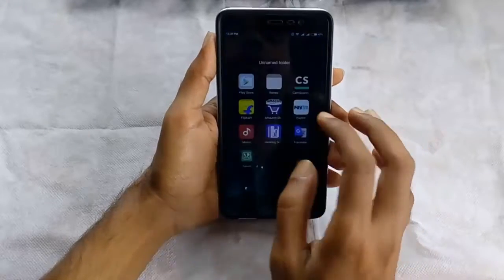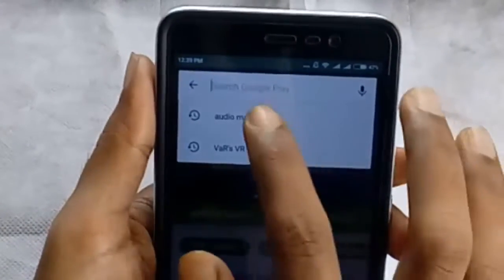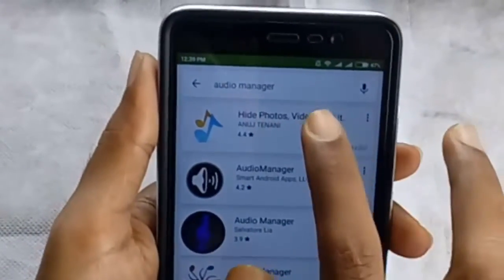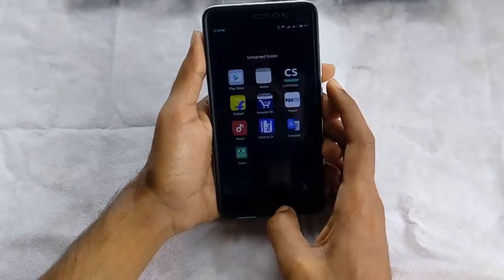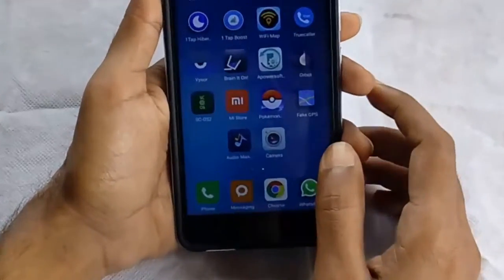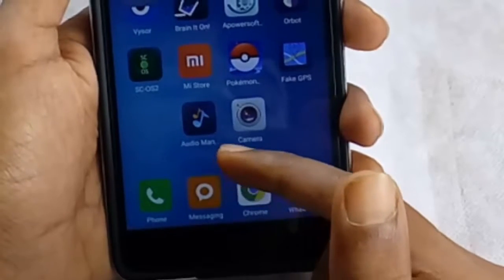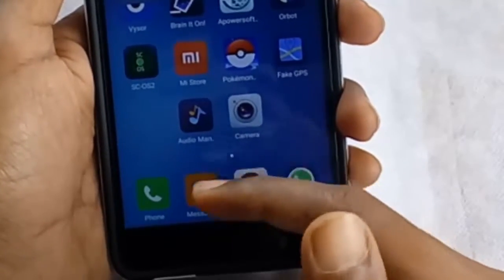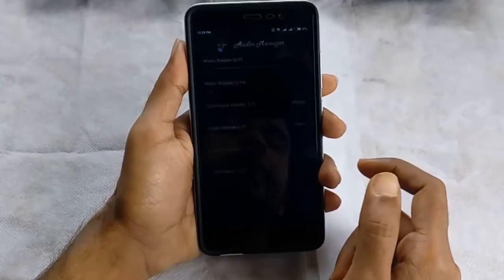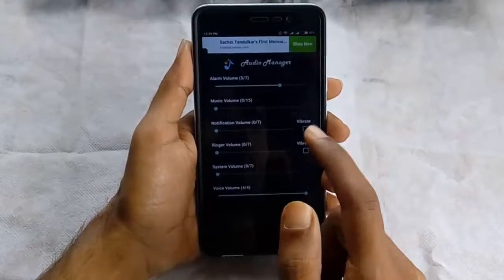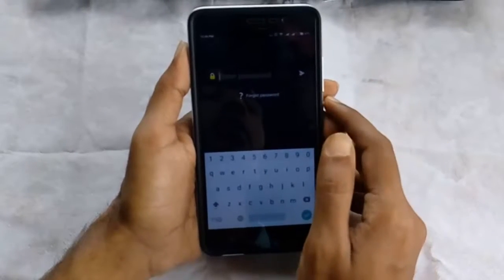So guys, first of all go to your Google Play Store and download an app called Audio Manager. Here you can see I have already installed this application so I am going to open it now. Its icon will look like a music app, so if anyone sees this icon they will think it's an application to listen to or control music. But the secret is once you open this application it will show you some volume control options — just hold it in Audio Manager for two seconds and it will ask you to enter a password.